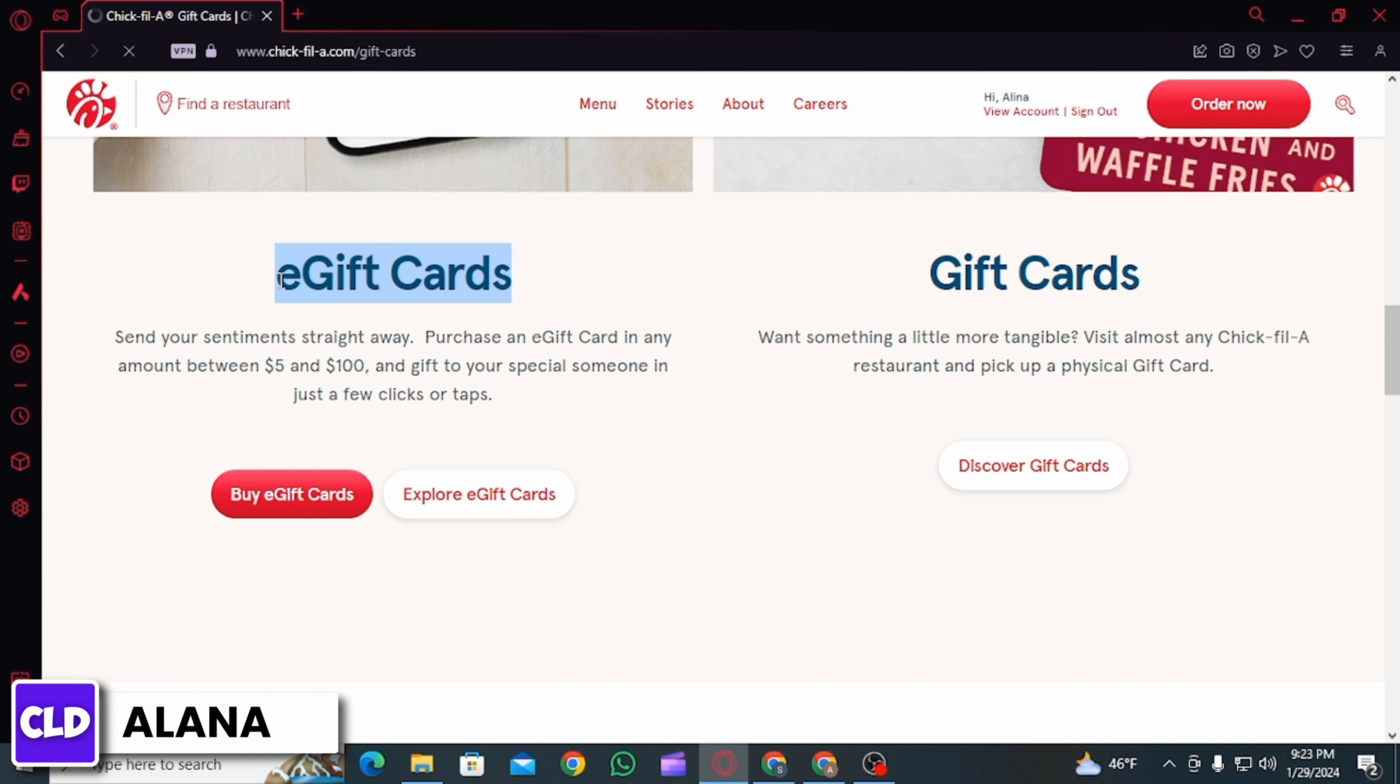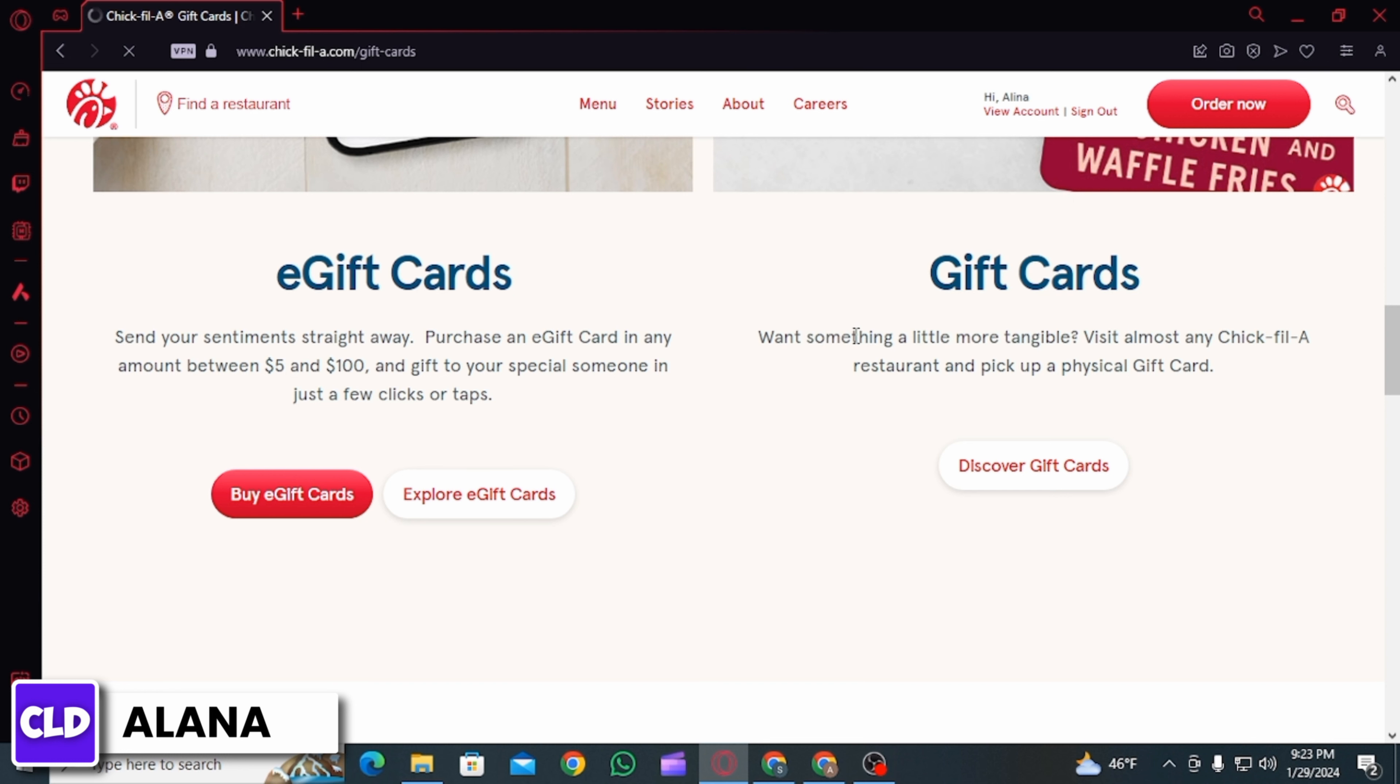you can purchase two types of gift cards. The first one is an e-gift card and the second one is a physical gift card. You are going to receive the e-gift card in your mail, whereas the physical gift card you have to visit the Chick-fil-A store to get it.